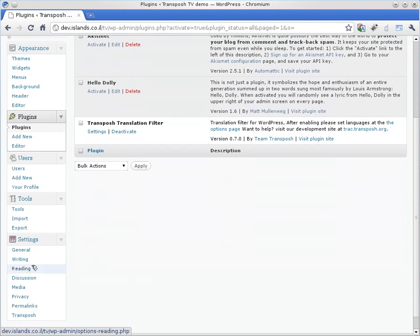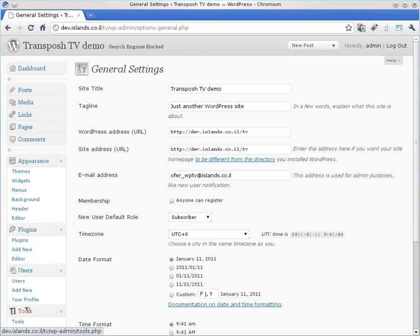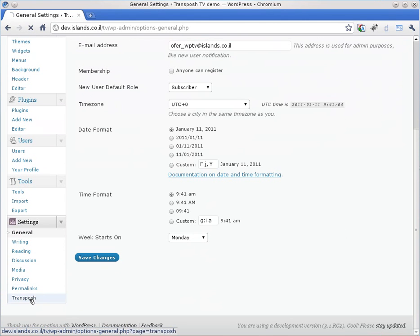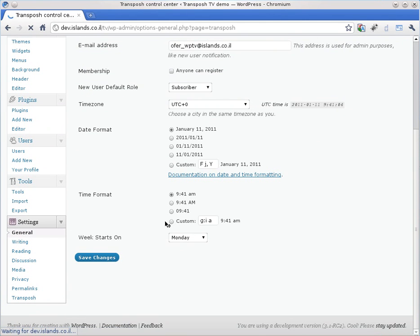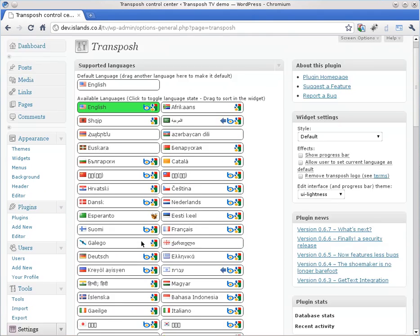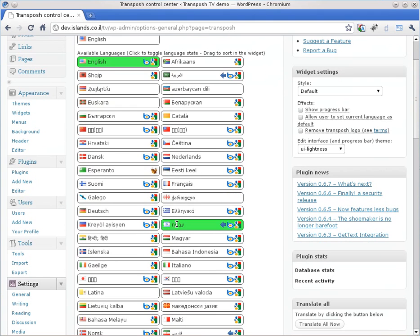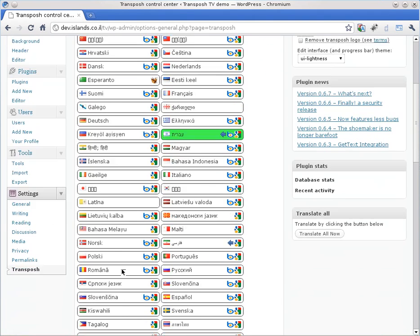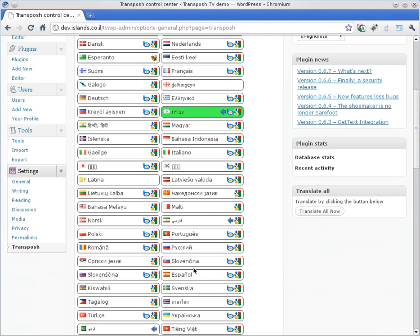Let's go to settings. Transposh settings, naturally. And we will enable some languages. We will enable Hebrew and Spanish. You can also see that a new option in this version is the Esperanto language. So we will enable it as well.